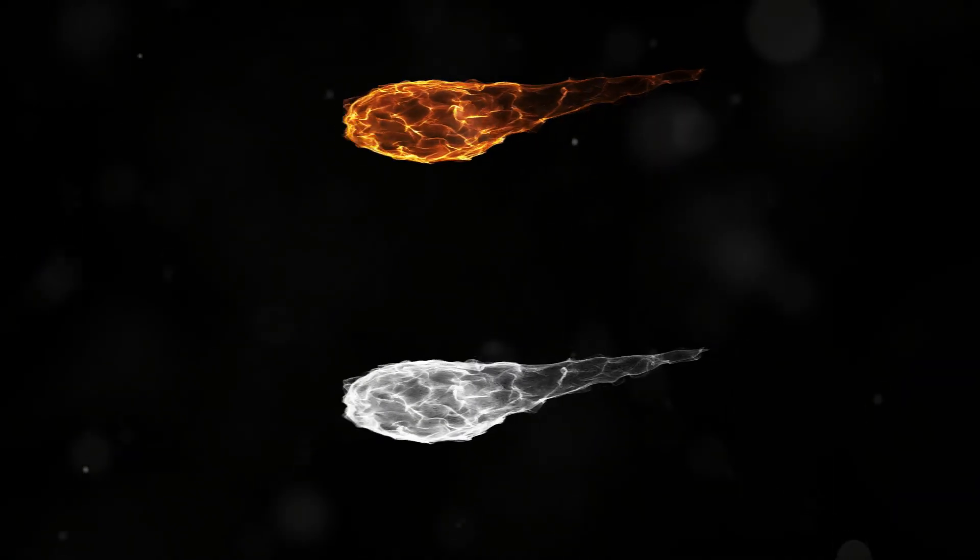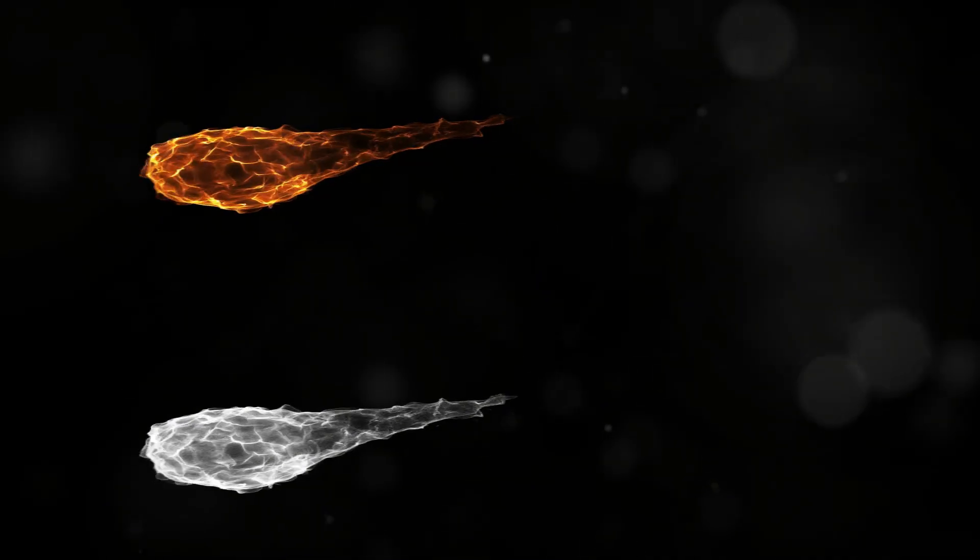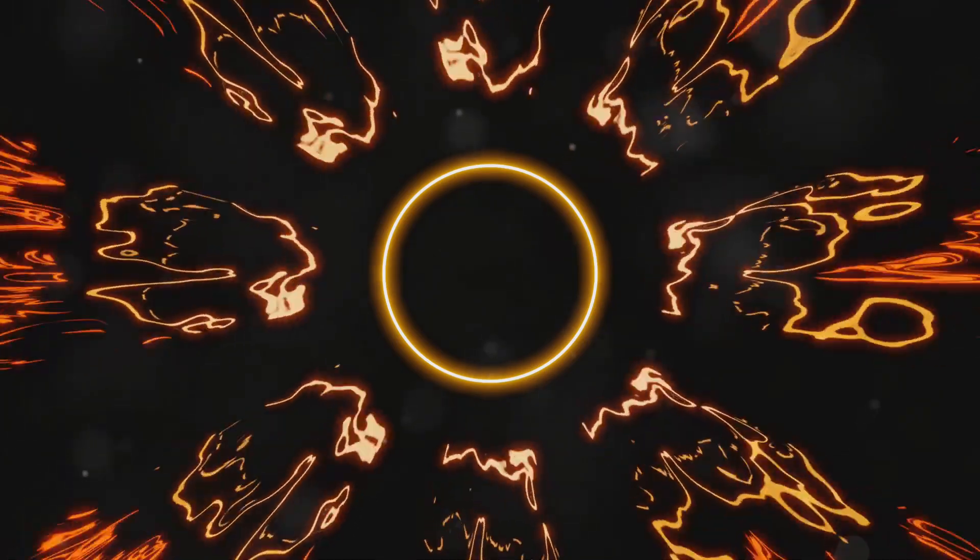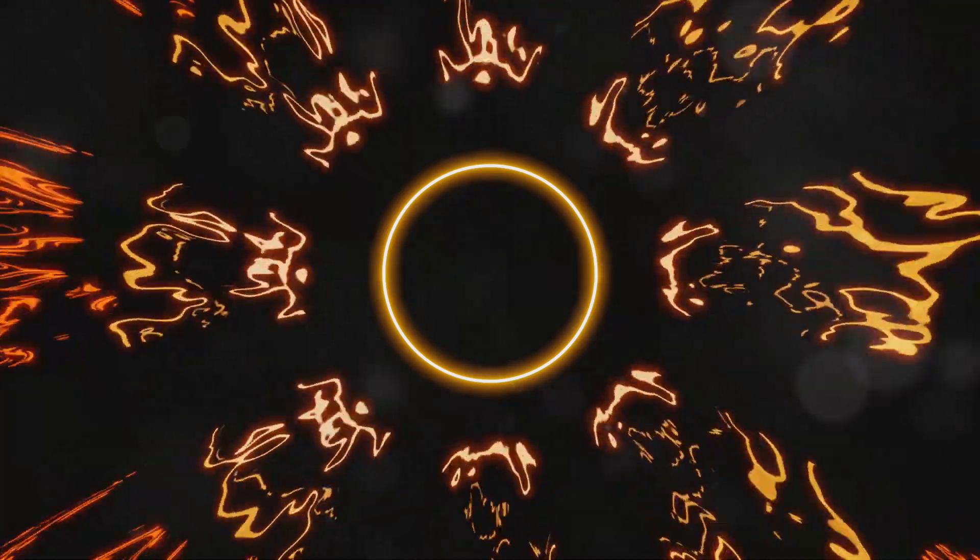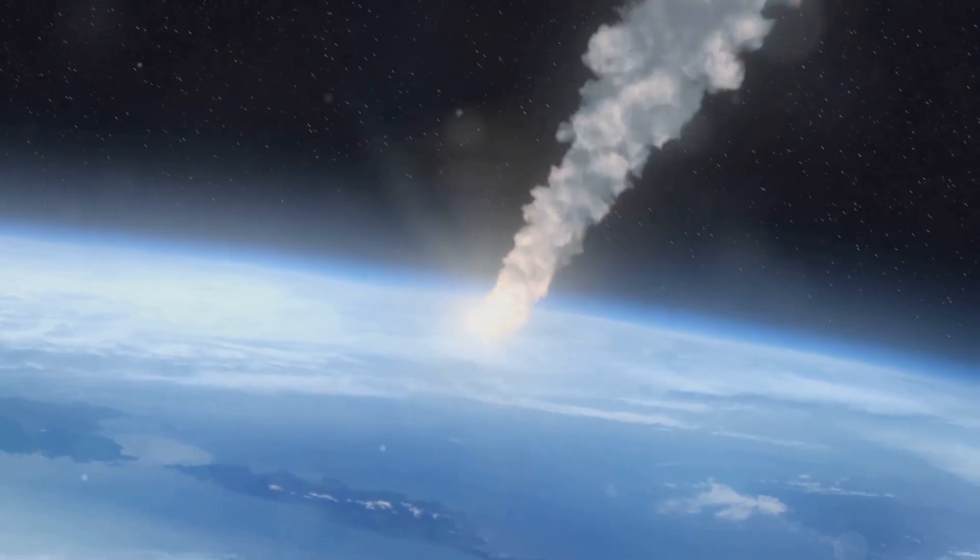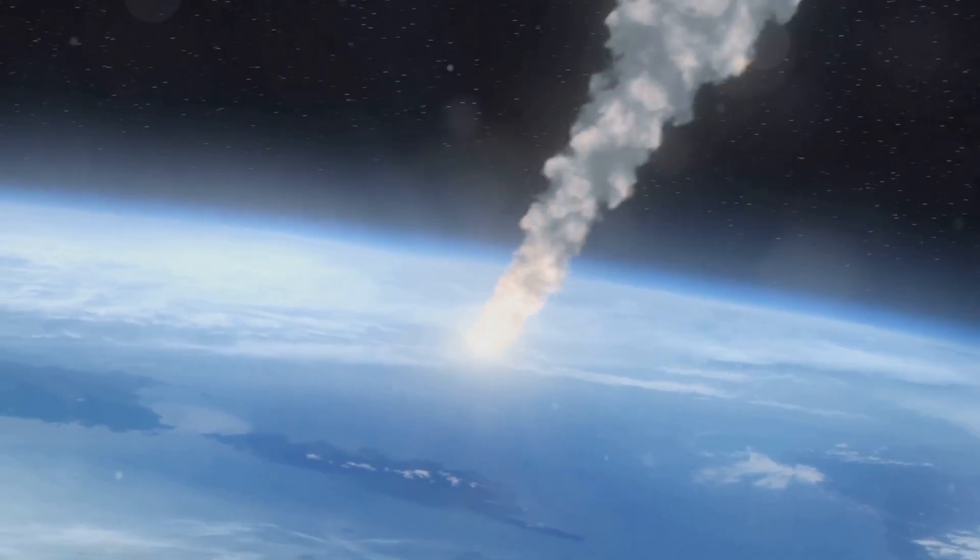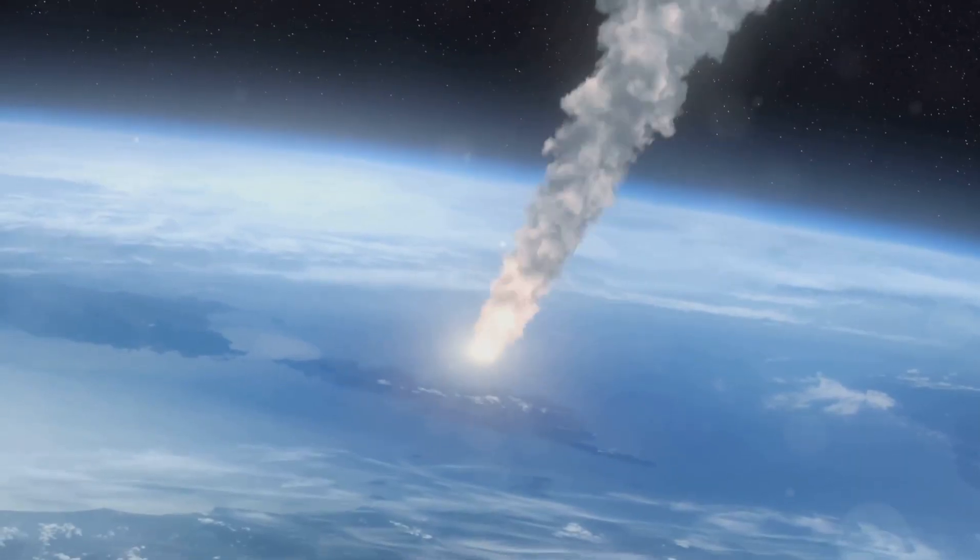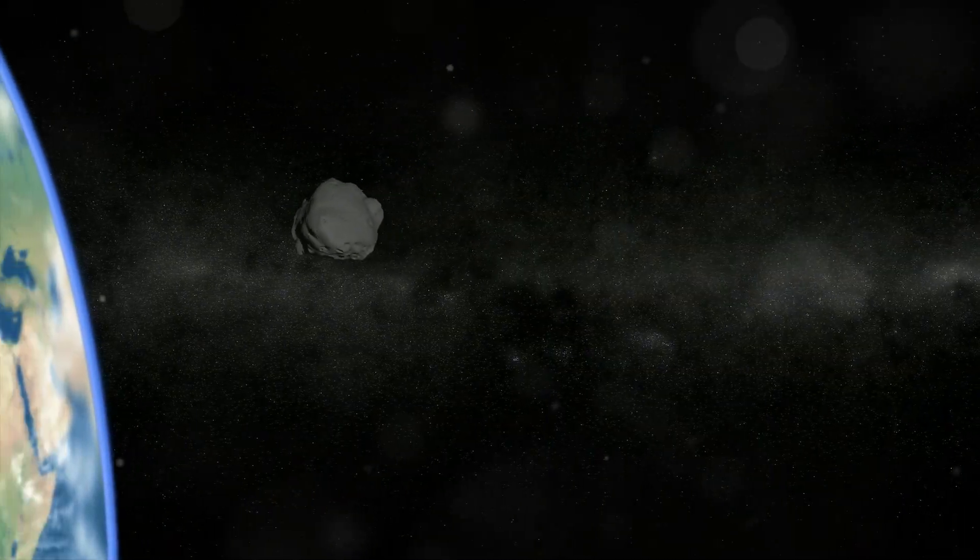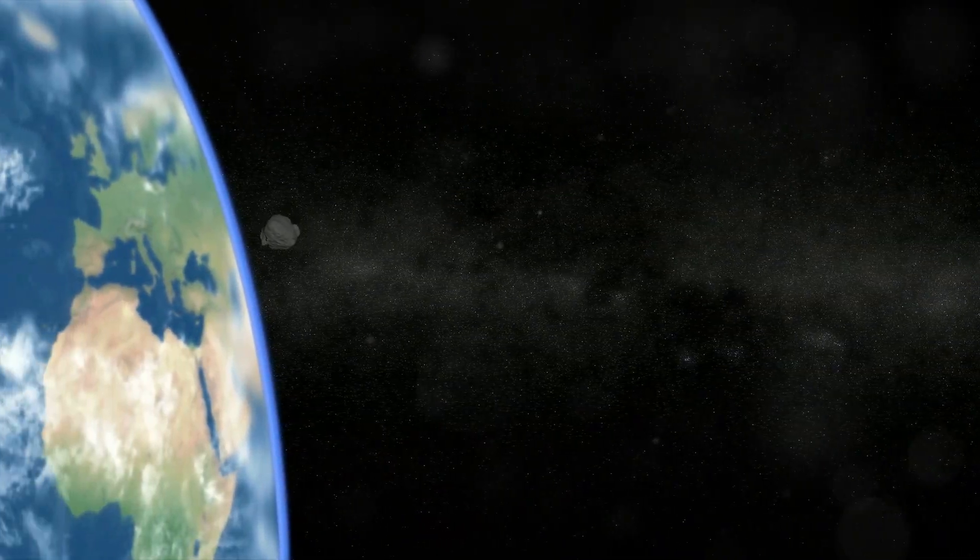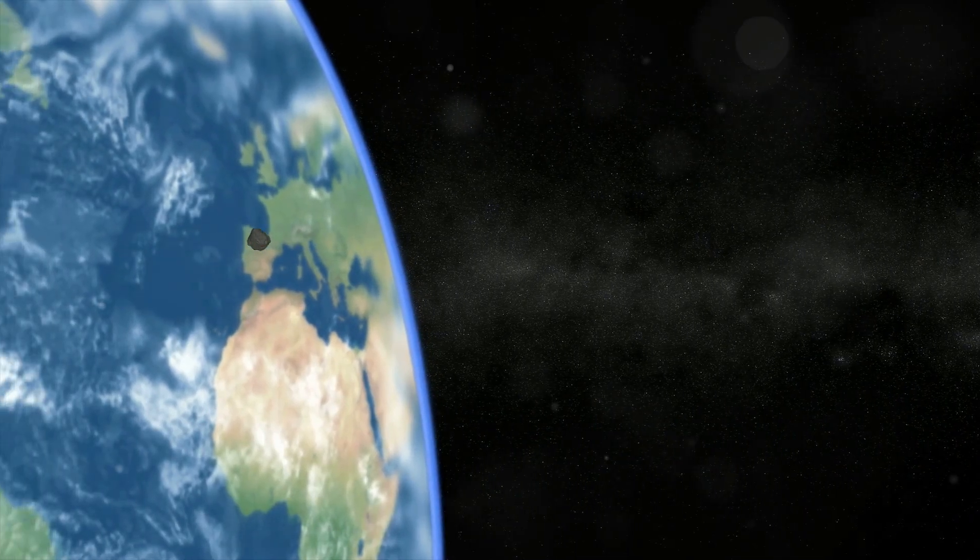See, when an object falls from orbit, it carries with it an immense amount of potential energy. As it plummets through the atmosphere, that potential energy is converted into kinetic energy, building up speed until it slams into its target with the force of a small nuclear weapon.